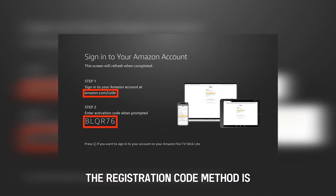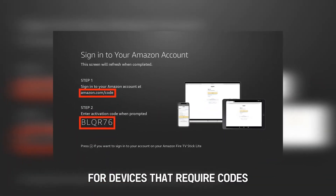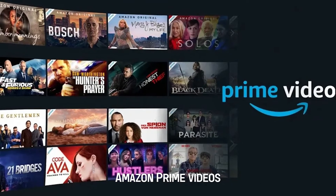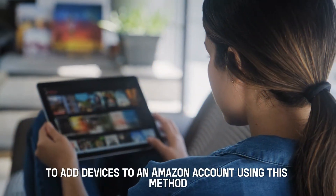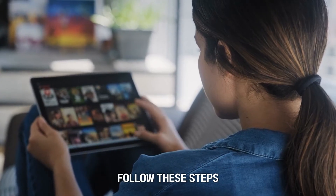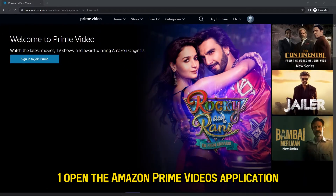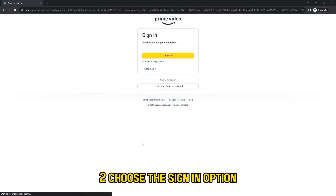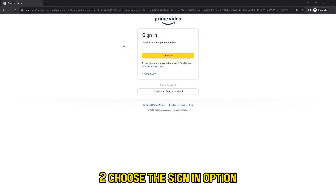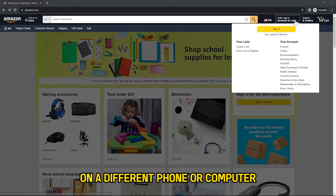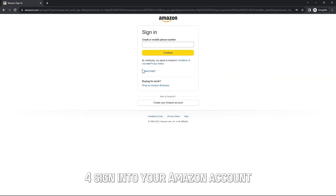The Registration Code method is for devices that require codes. The registration takes place through Amazon Prime Videos. To add devices to an Amazon account using this method, follow these steps. One, open the Amazon Prime Videos application. Two, choose the sign in option. Three, visit Amazon.com on a different phone or computer. Four, sign in to your Amazon account.